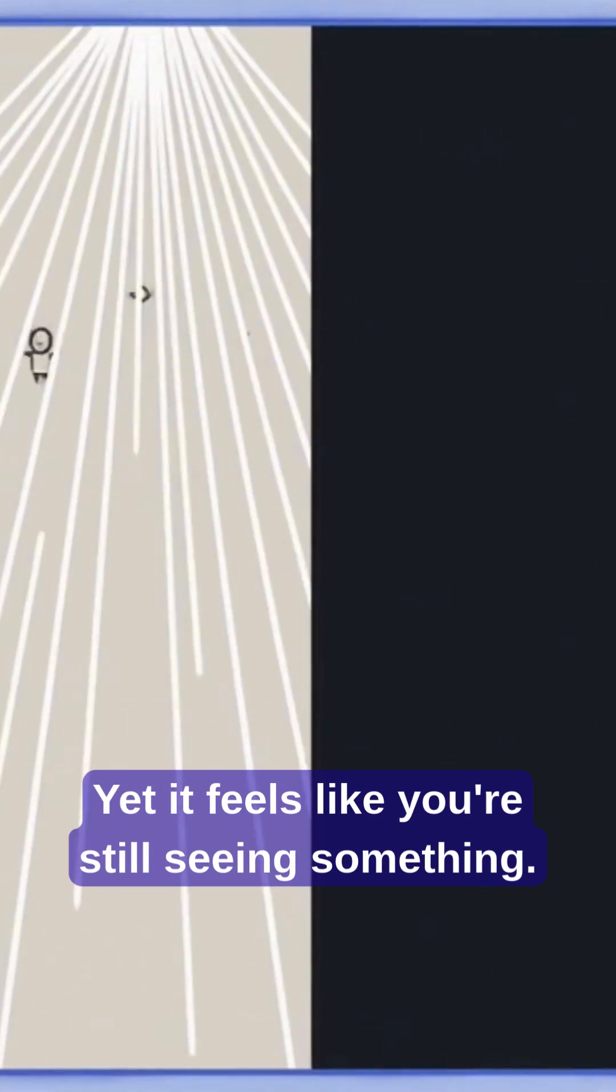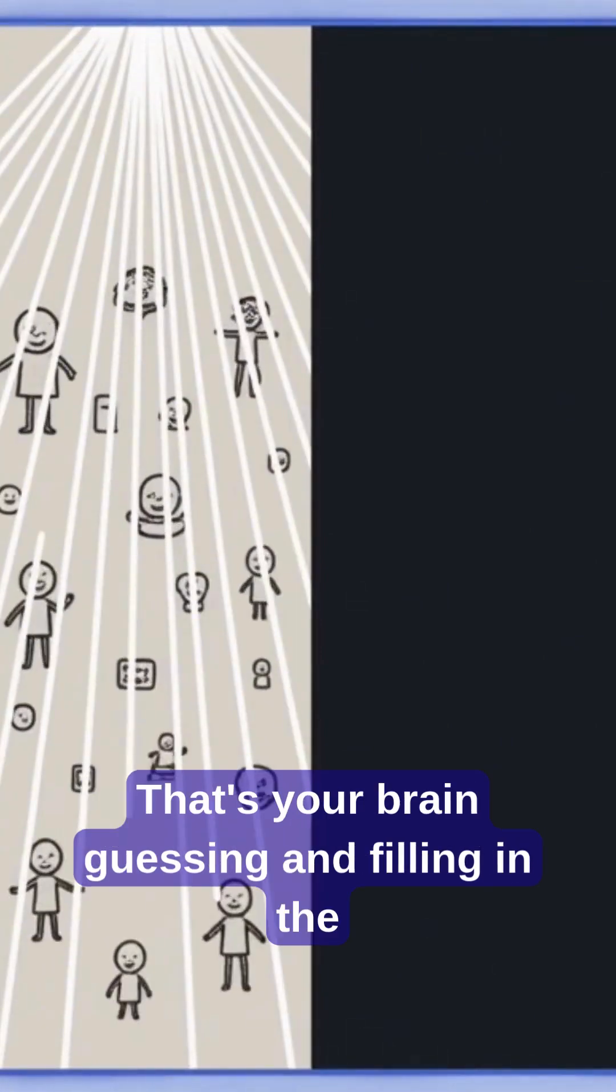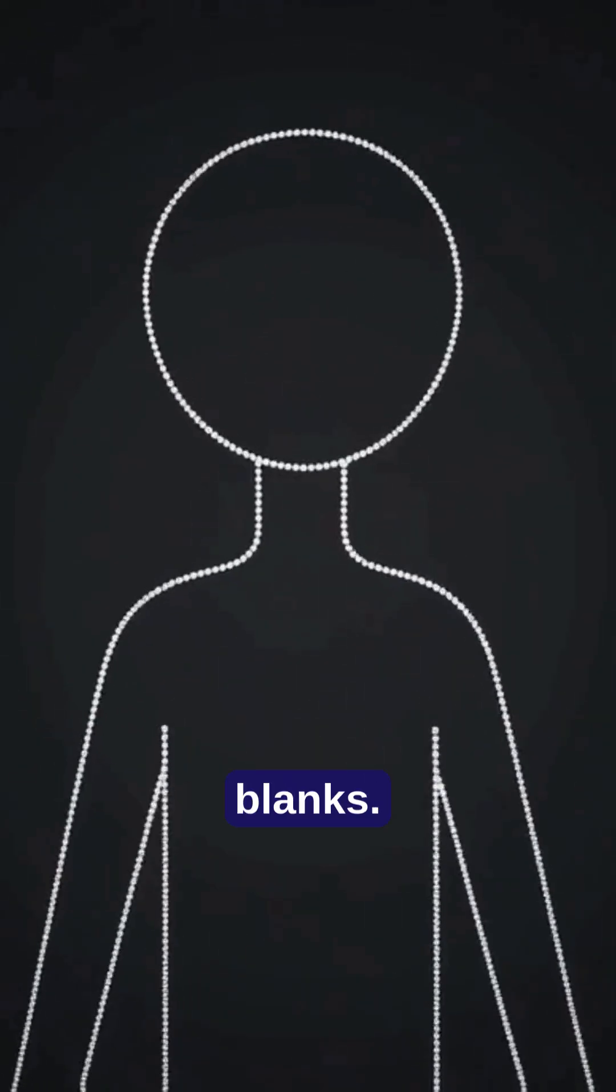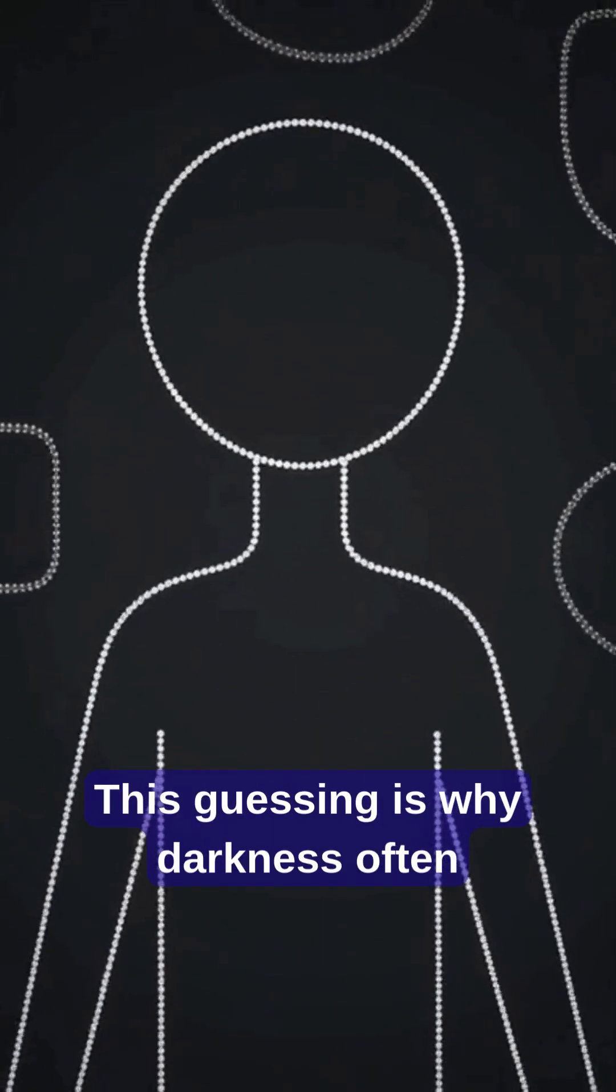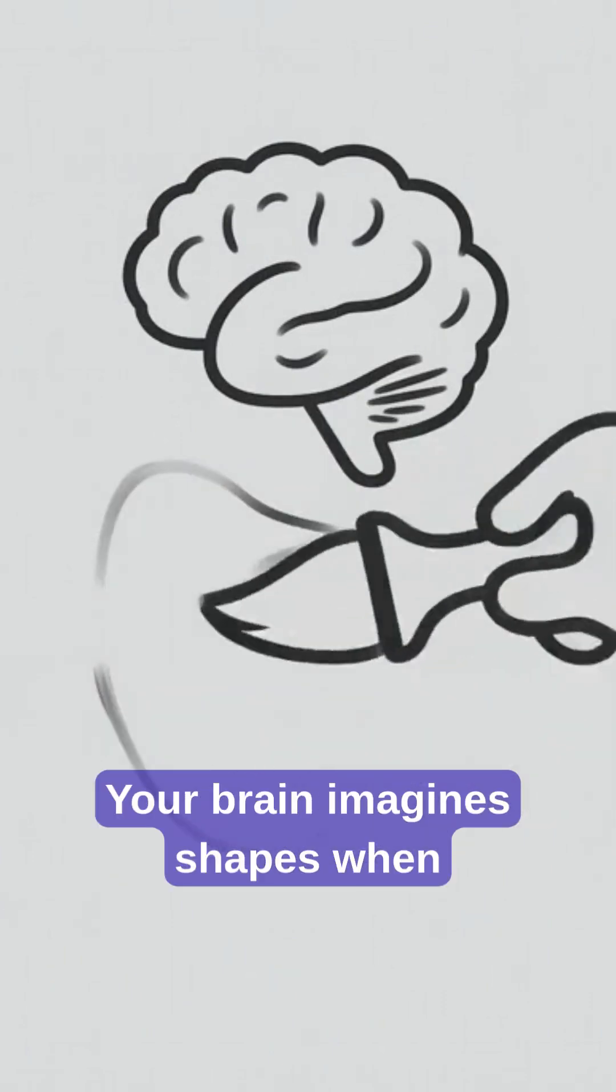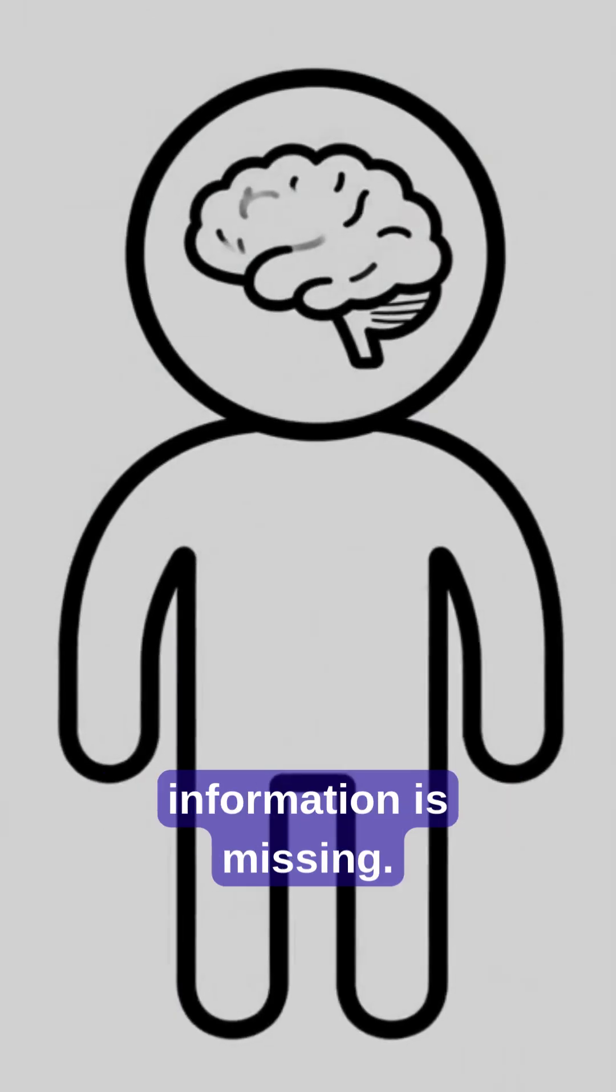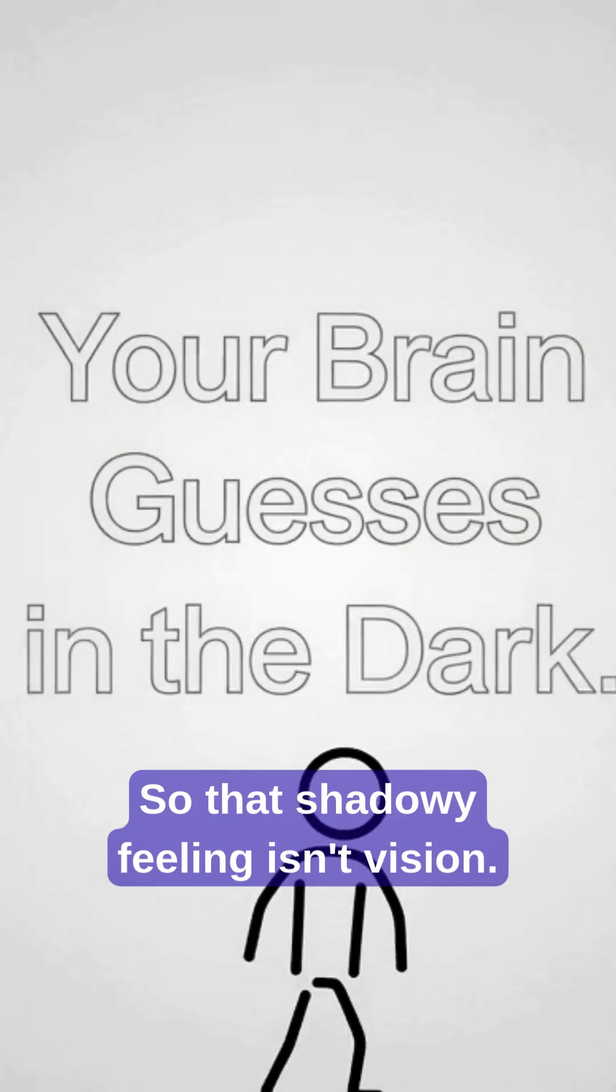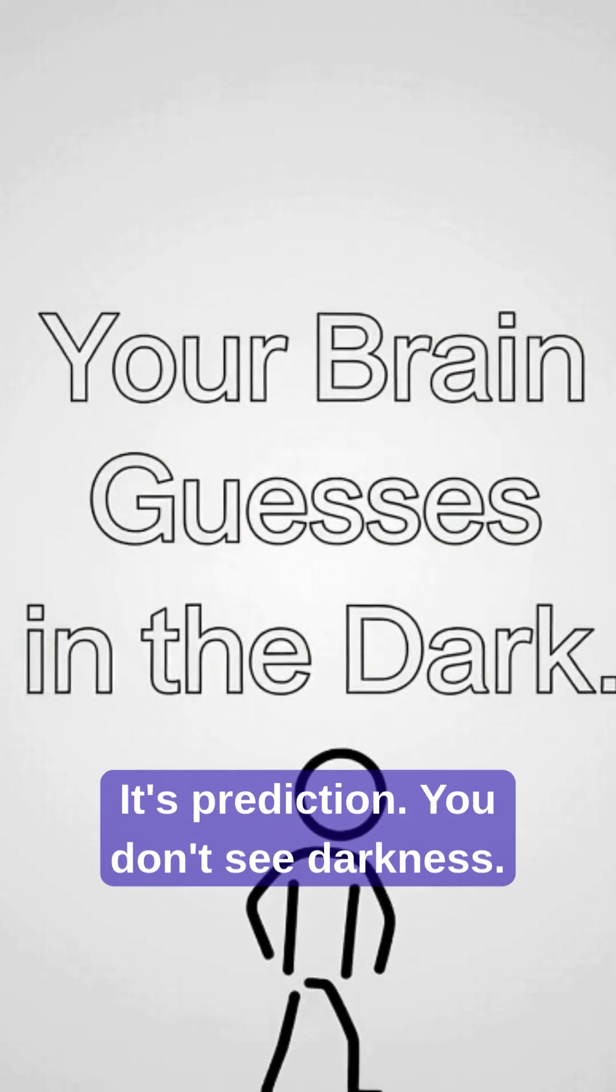Yet it feels like you're still seeing something. That's your brain guessing and filling in the blanks. This guessing is why darkness often feels scary. Your brain imagines shapes when information is missing. So that shadowy feeling isn't vision, it's prediction.